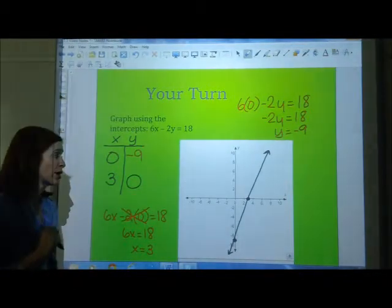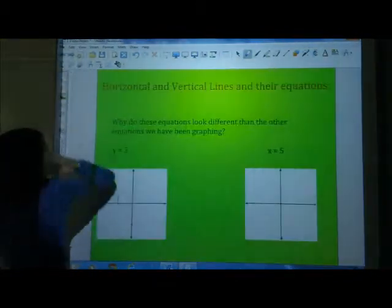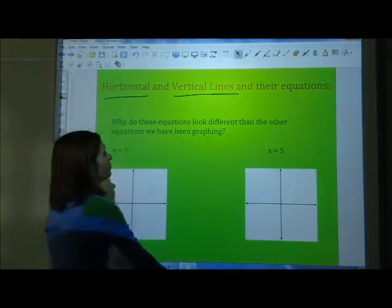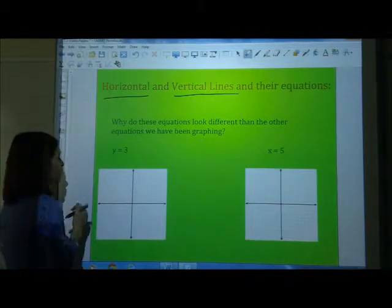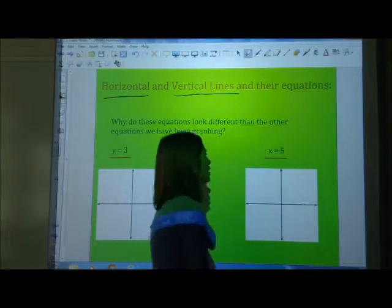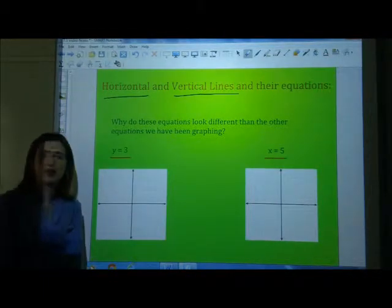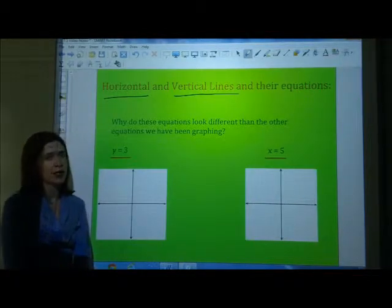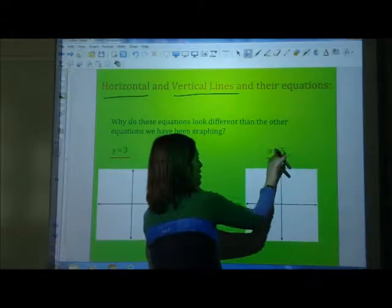Tomorrow in class we are going to be practicing a lot of these graphing with intercepts problems. Last thing for today: horizontal and vertical lines — two very, very important lines. These equations look different than the others we've been graphing because they only have one variable. This one only has y — what happened to the x? This one only has x — what happened to the y?